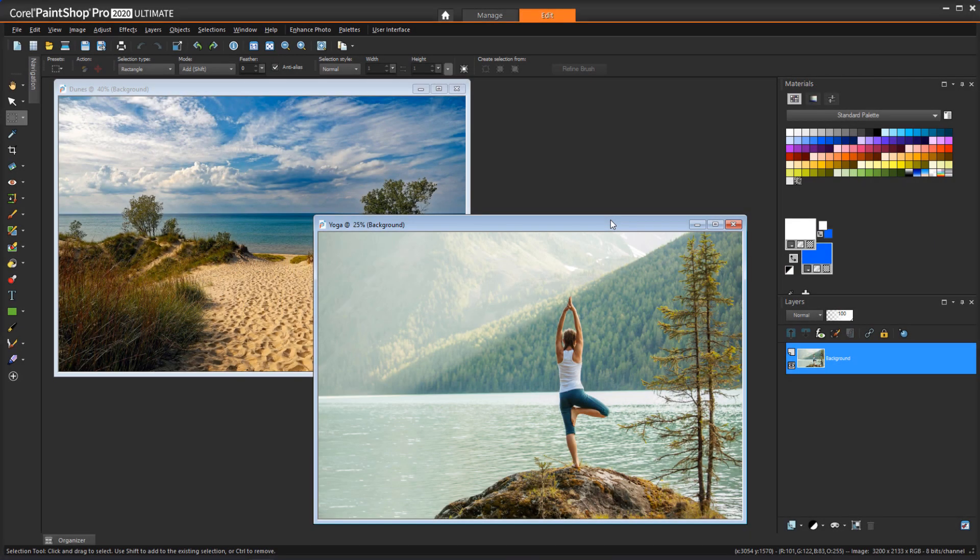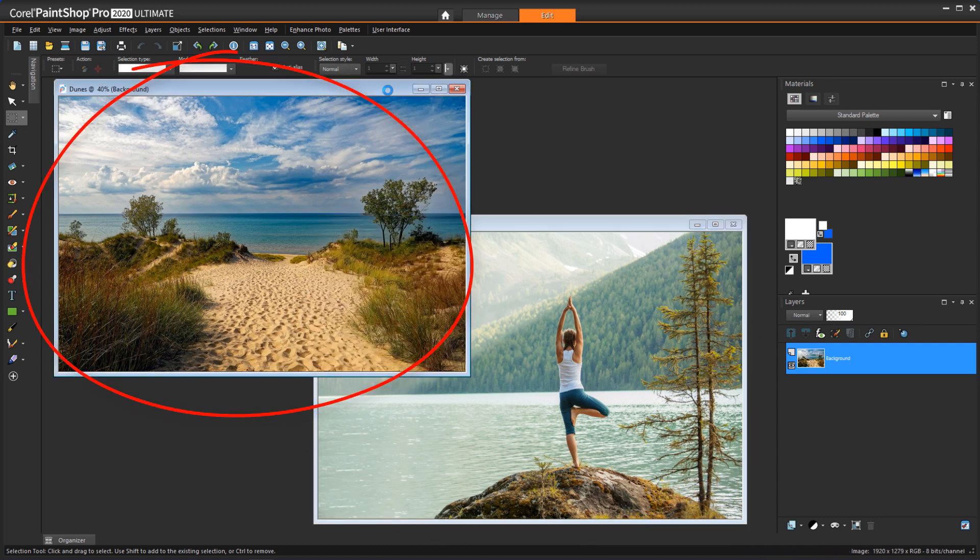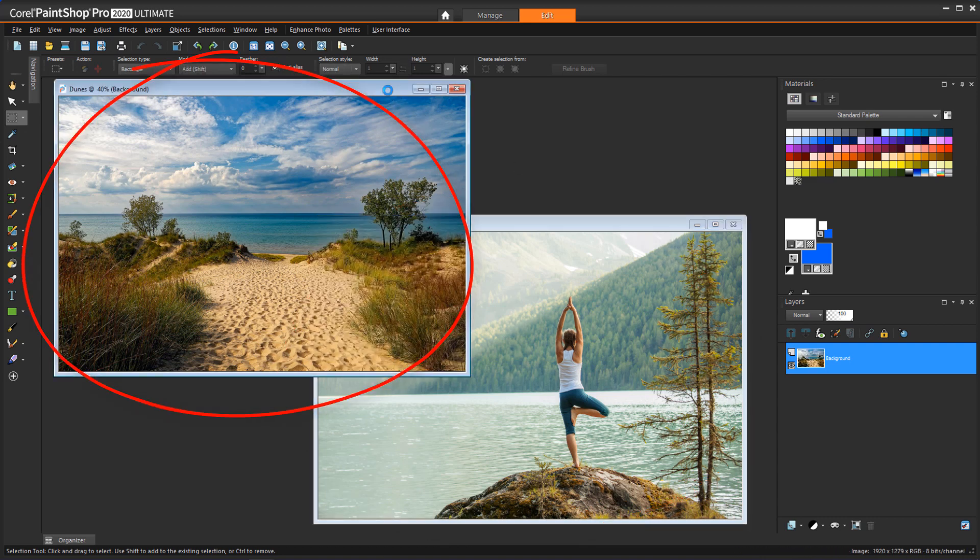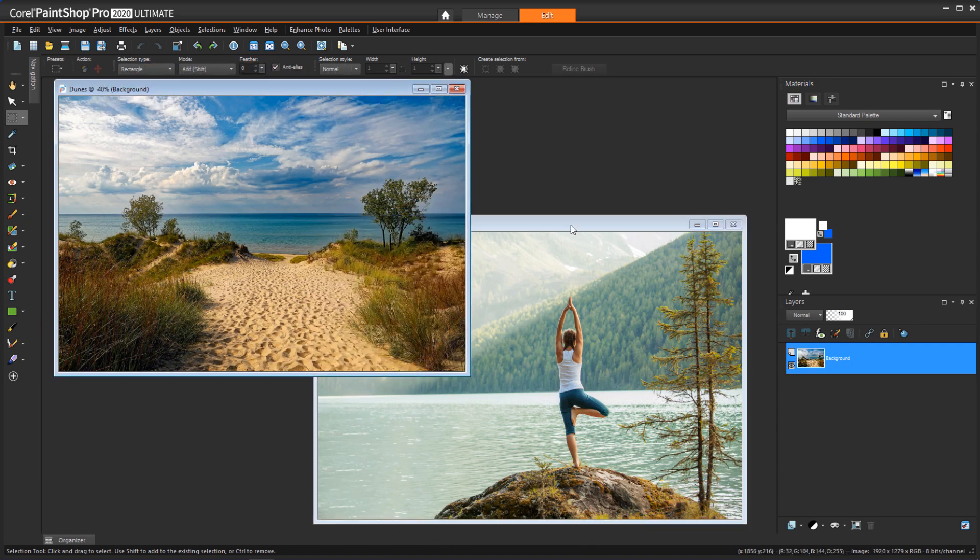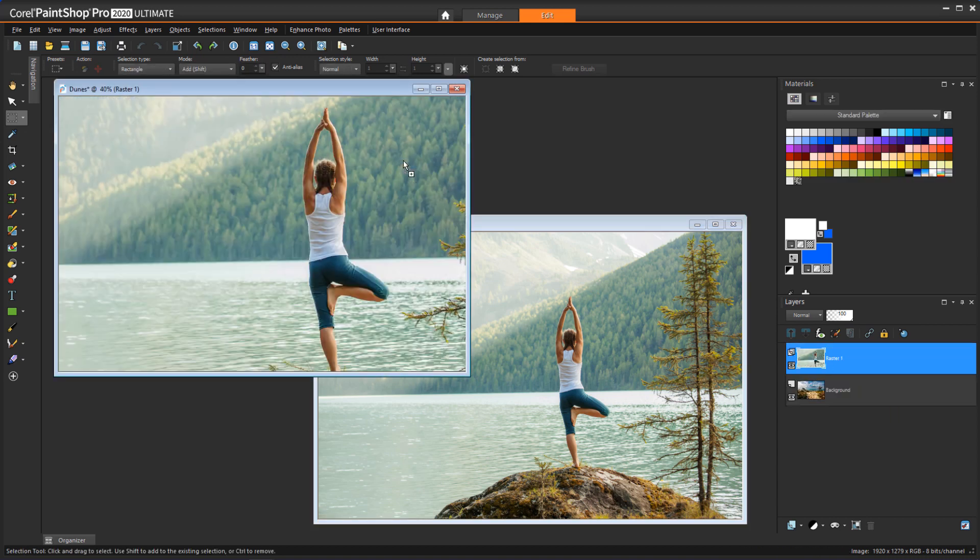How can I merge two shots, one with me and one with just the background? I want to place the person in this photo onto the background in this photo. To combine the two images, I'll activate the one I want to be on top, and drag its layer onto the background photo.